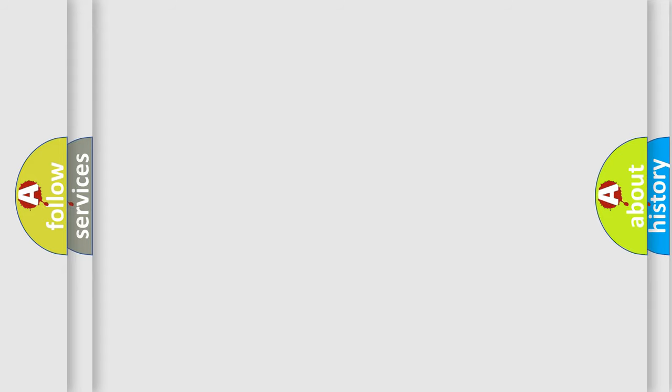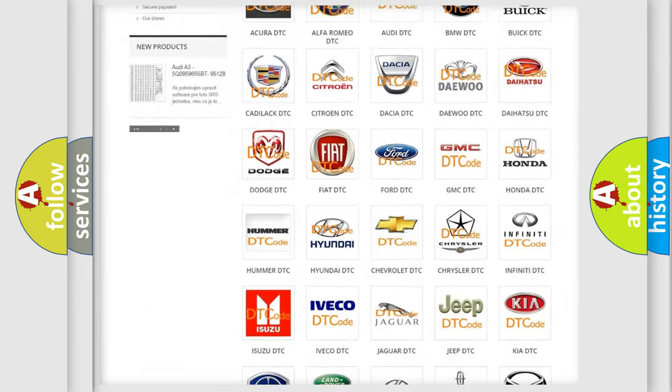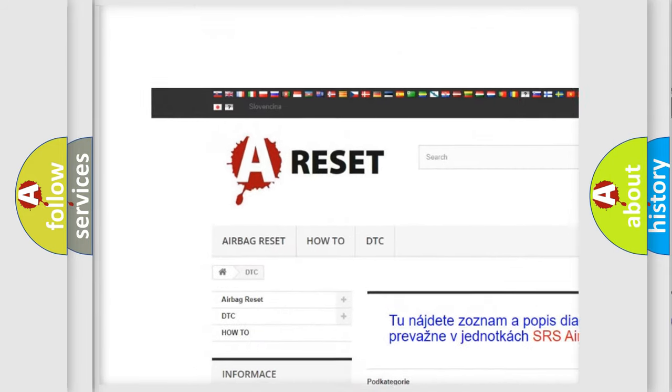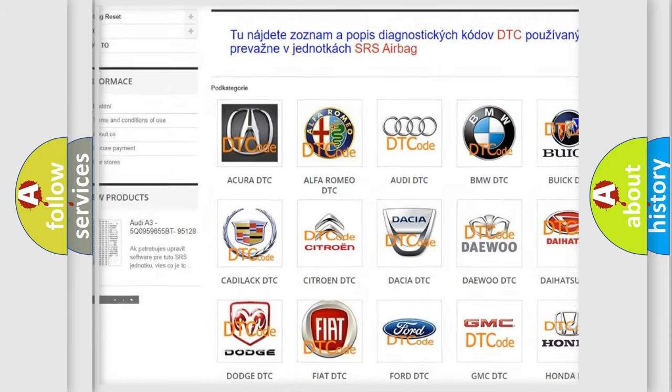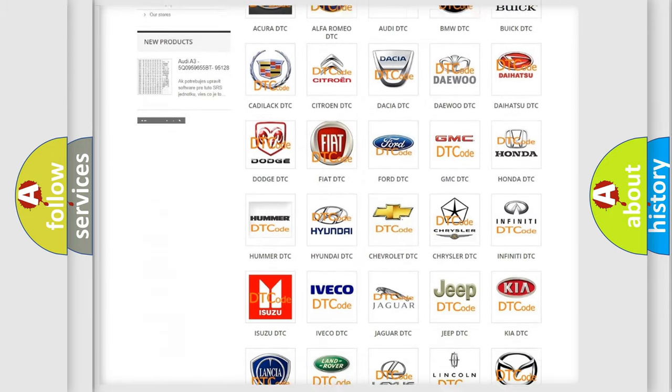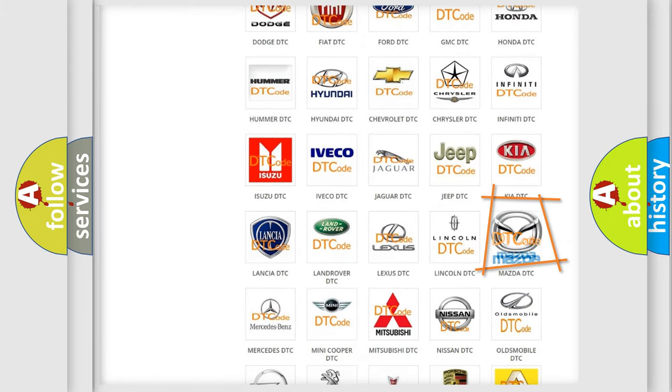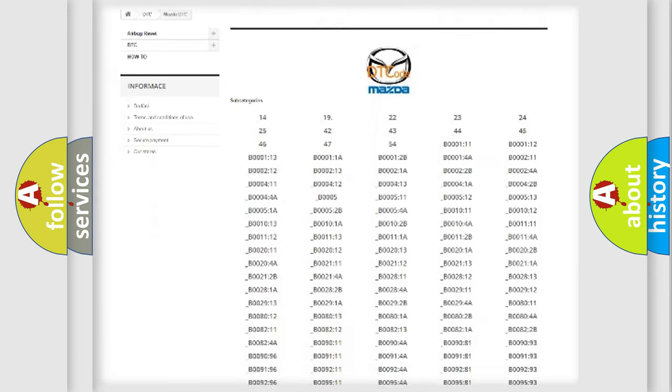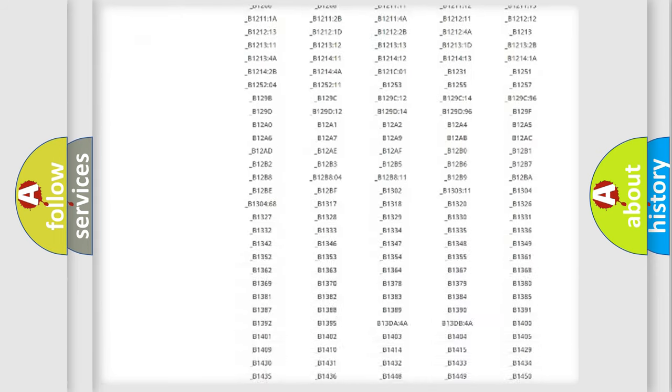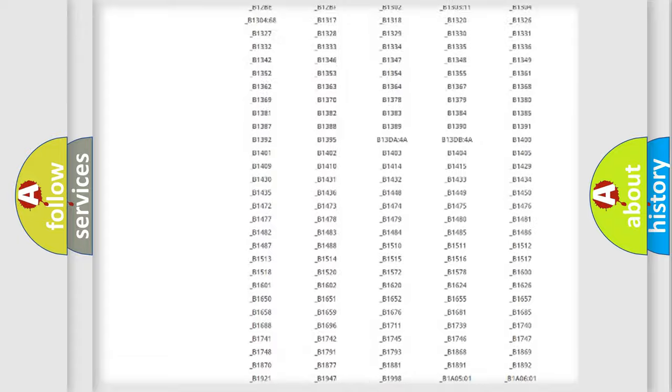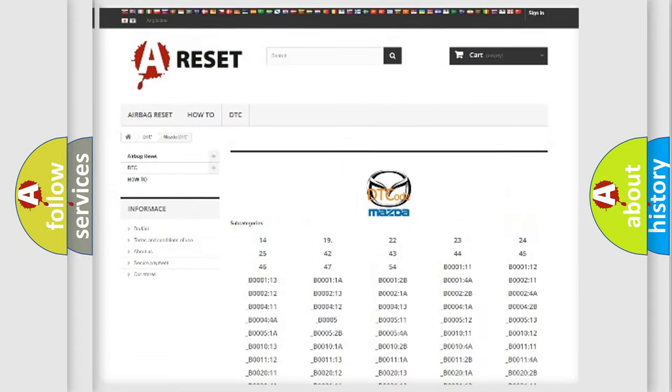Our website airbagreset.sk produces useful videos for you. You do not have to go through the OBD2 protocol anymore to know how to troubleshoot any car breakdown. You will find all the diagnostic codes that can be diagnosed in Mazda vehicles.